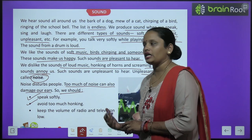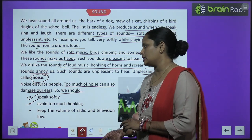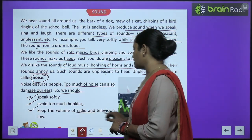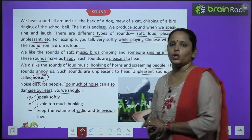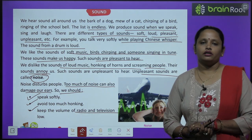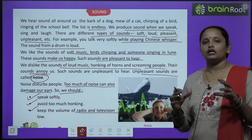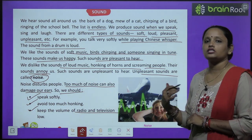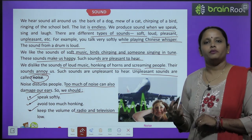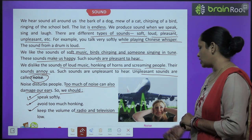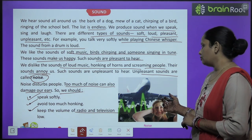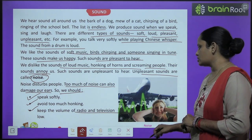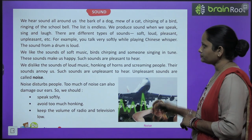Too much noise can also damage our ears. So we should speak softly, avoid too much honking, and keep the volume of radio and television low. Radio aur TV ka volume kam rakhen taaki sound sab ko pleasant lage na ki pareshan kare. Airplane bhi bahut zyada noise create karta hai.